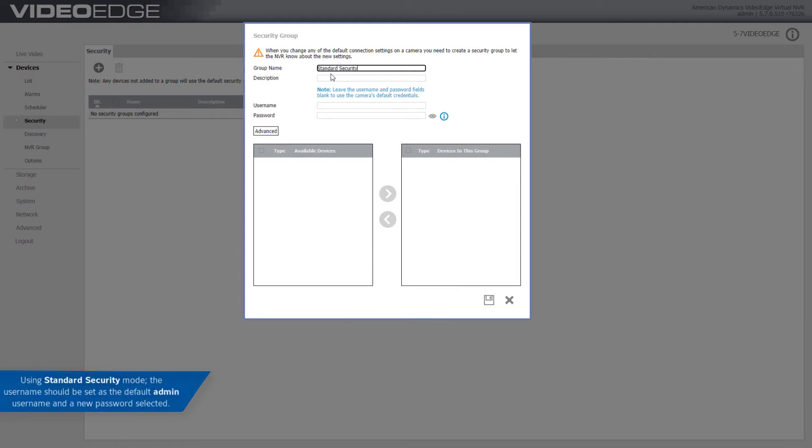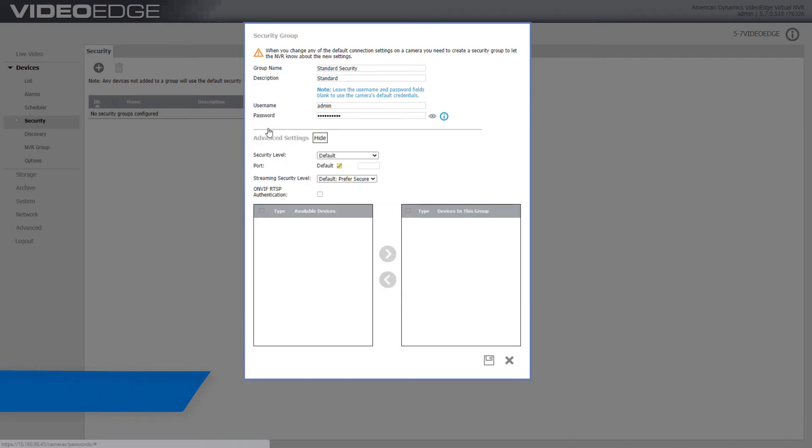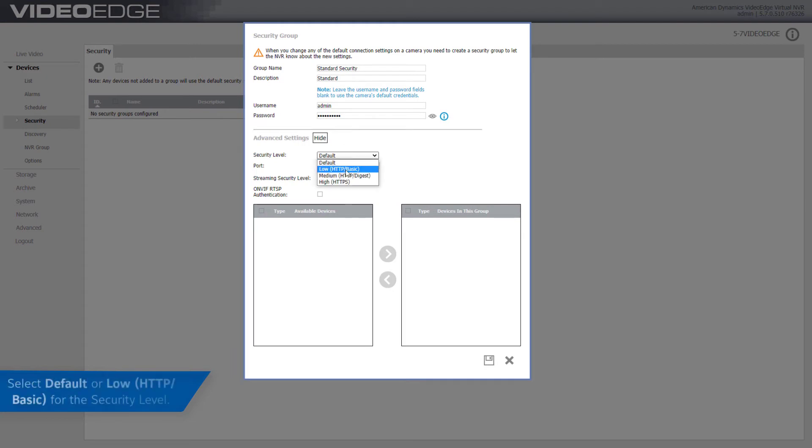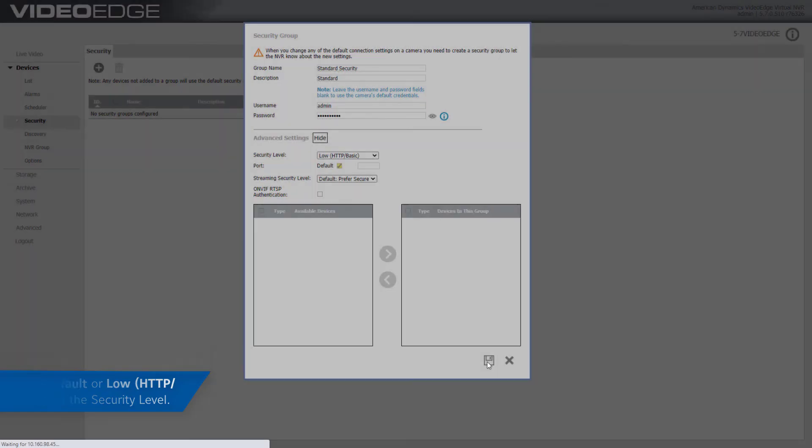Using standard security mode, the username should be set as the default admin username and a new password selected. Expand the Advanced Settings section and select Low HTTP BASIC as the security level.